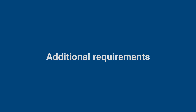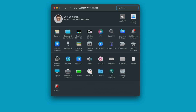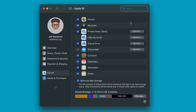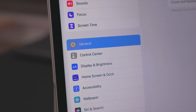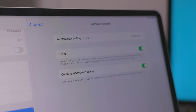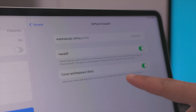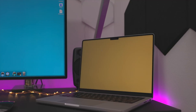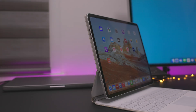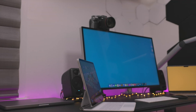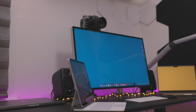There are some additional requirements to keep in mind. First and foremost, you need to have all devices logged into iCloud with the same Apple ID across all devices you want to use Universal Control with. You also want to make sure that the cursor and keyboard beta is enabled under General > AirPlay and Handoff — it should be enabled by default on iPads, but it is a requirement.